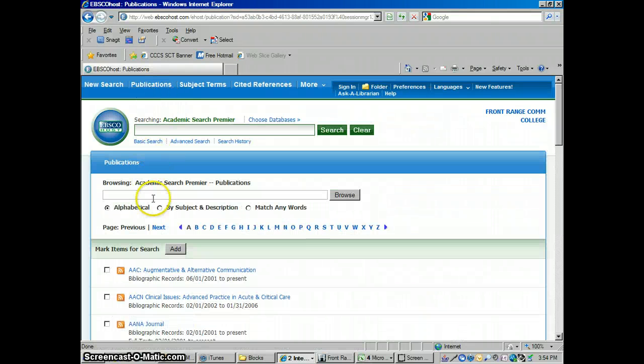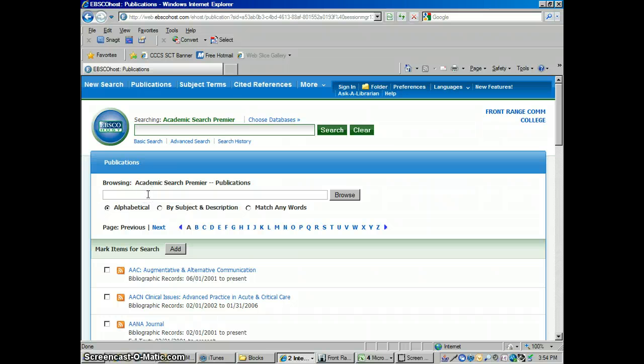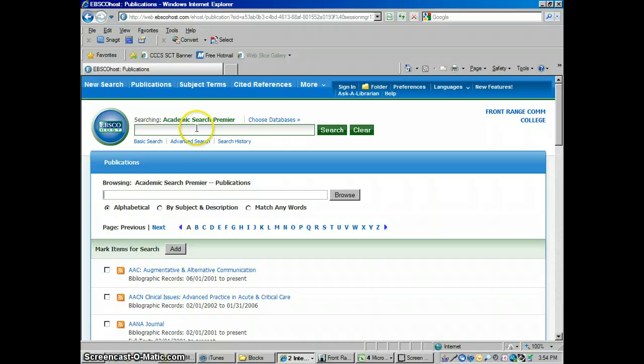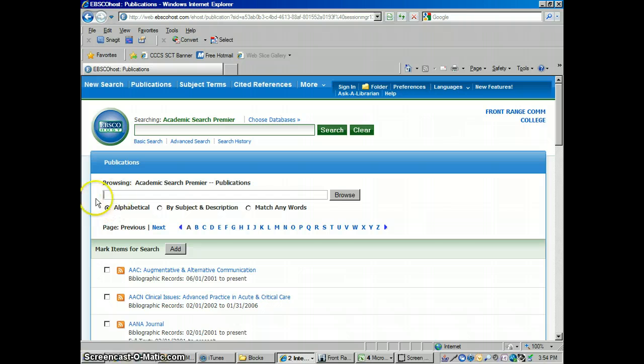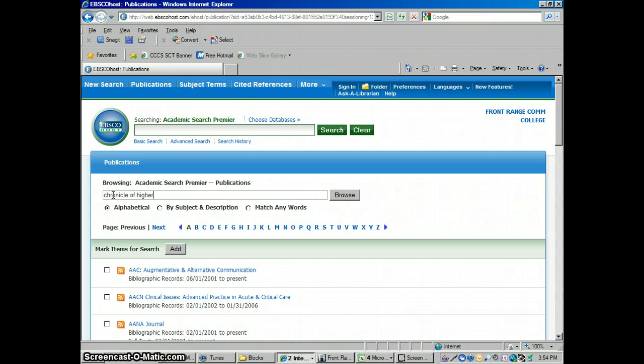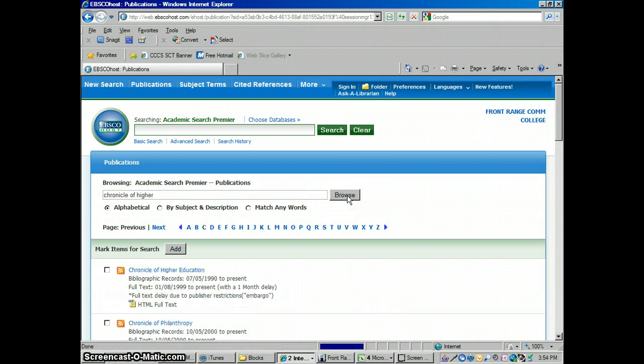I'm going to click there and look up Chronicle of Higher Education in this second box. If you just search here, if you type this in, it'll just go back to searching articles, but we want to search for the headings for journals. So I'm going to go into this box here to browse through publications. I'm going to hit browse. Okay, found it. So there it is.